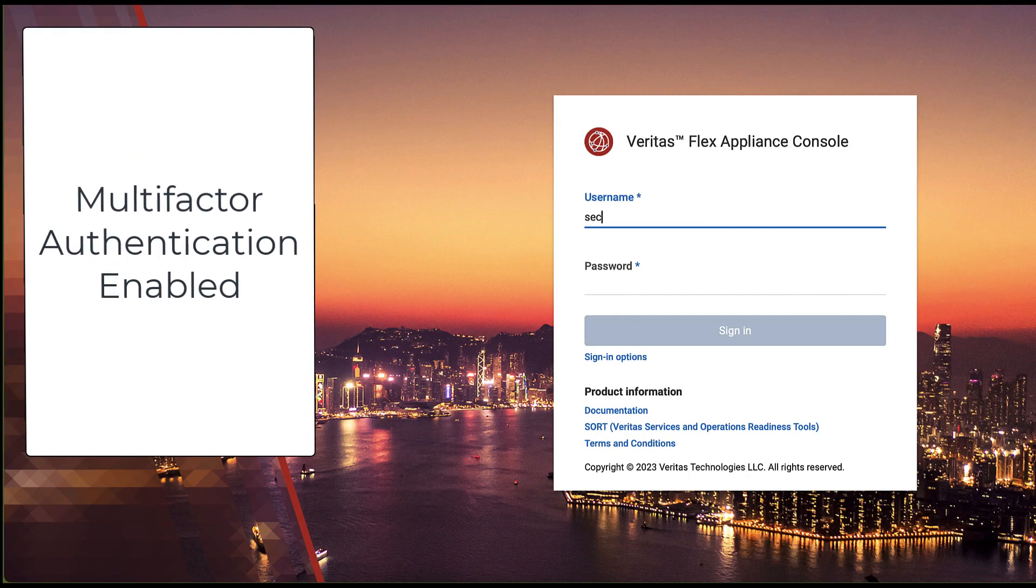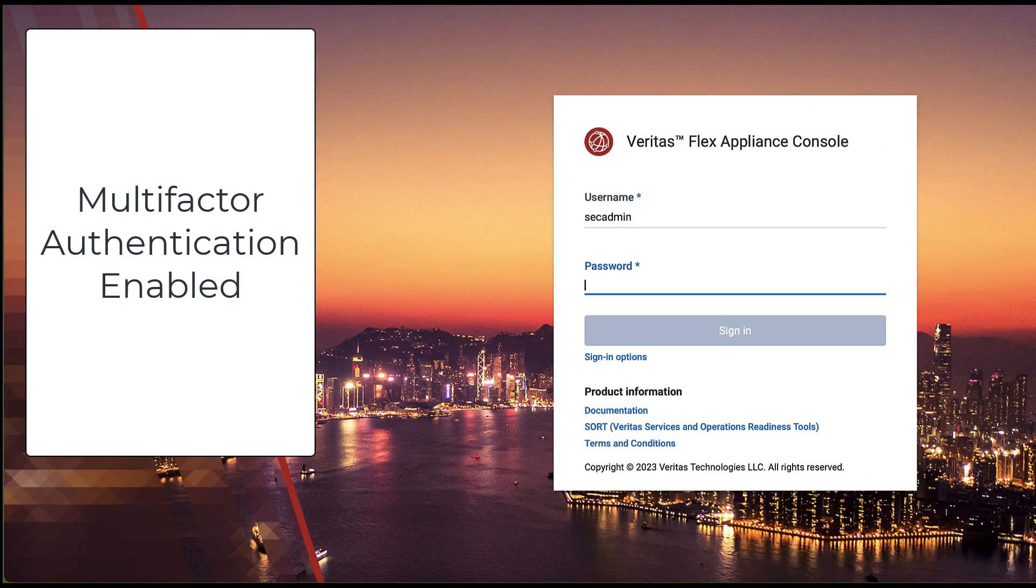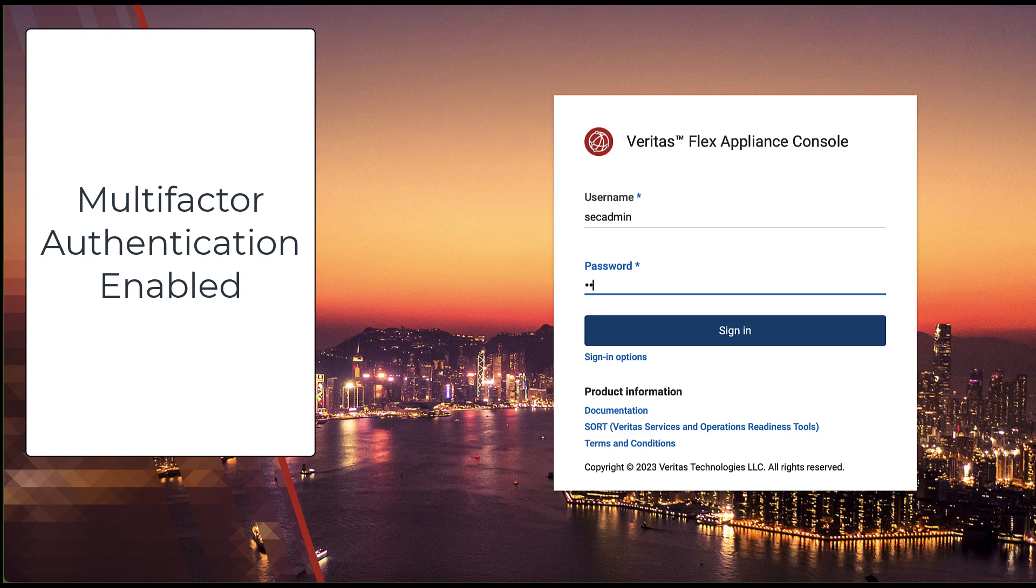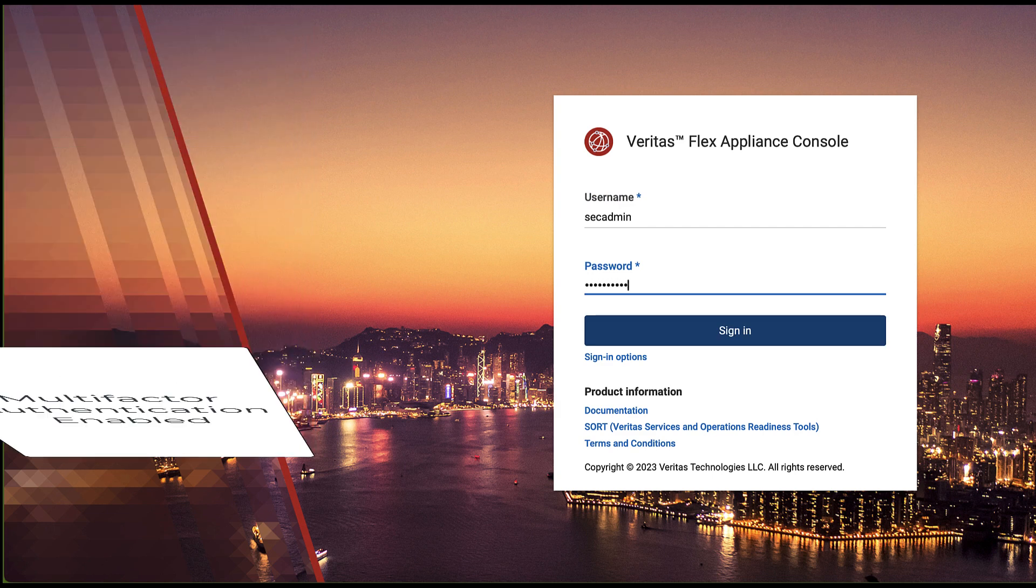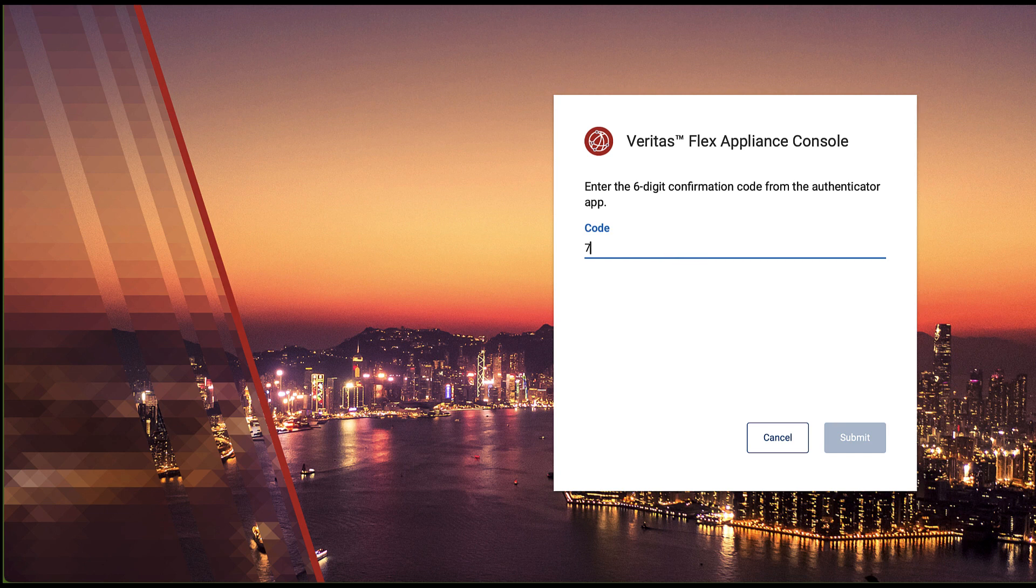Now, during the login process, you will be prompted for the second authentication factor, which is the 6-digit passcode generated by the Authenticator application.